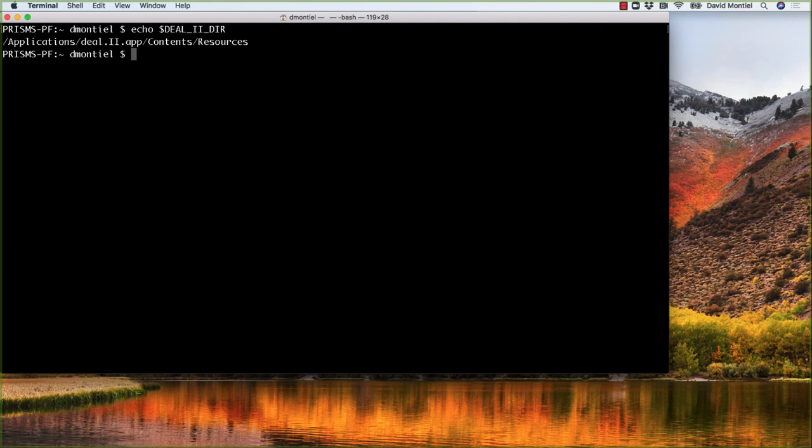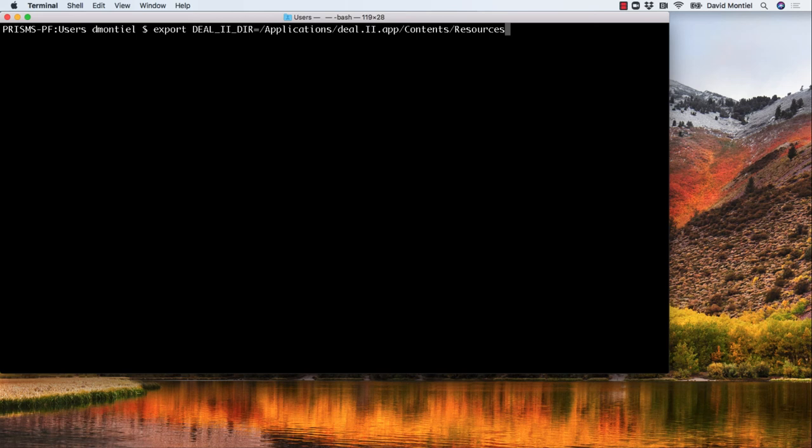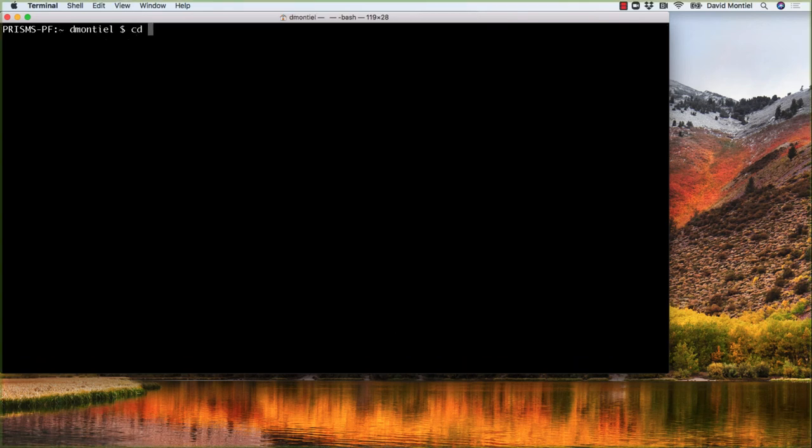So the way to declare it is export DEAL_II_DIR equals this path. But we want to make sure this environment variable is set each time we open a terminal. So what we can do, instead of typing it every time, is add it to the .profile file in your home directory, like this.